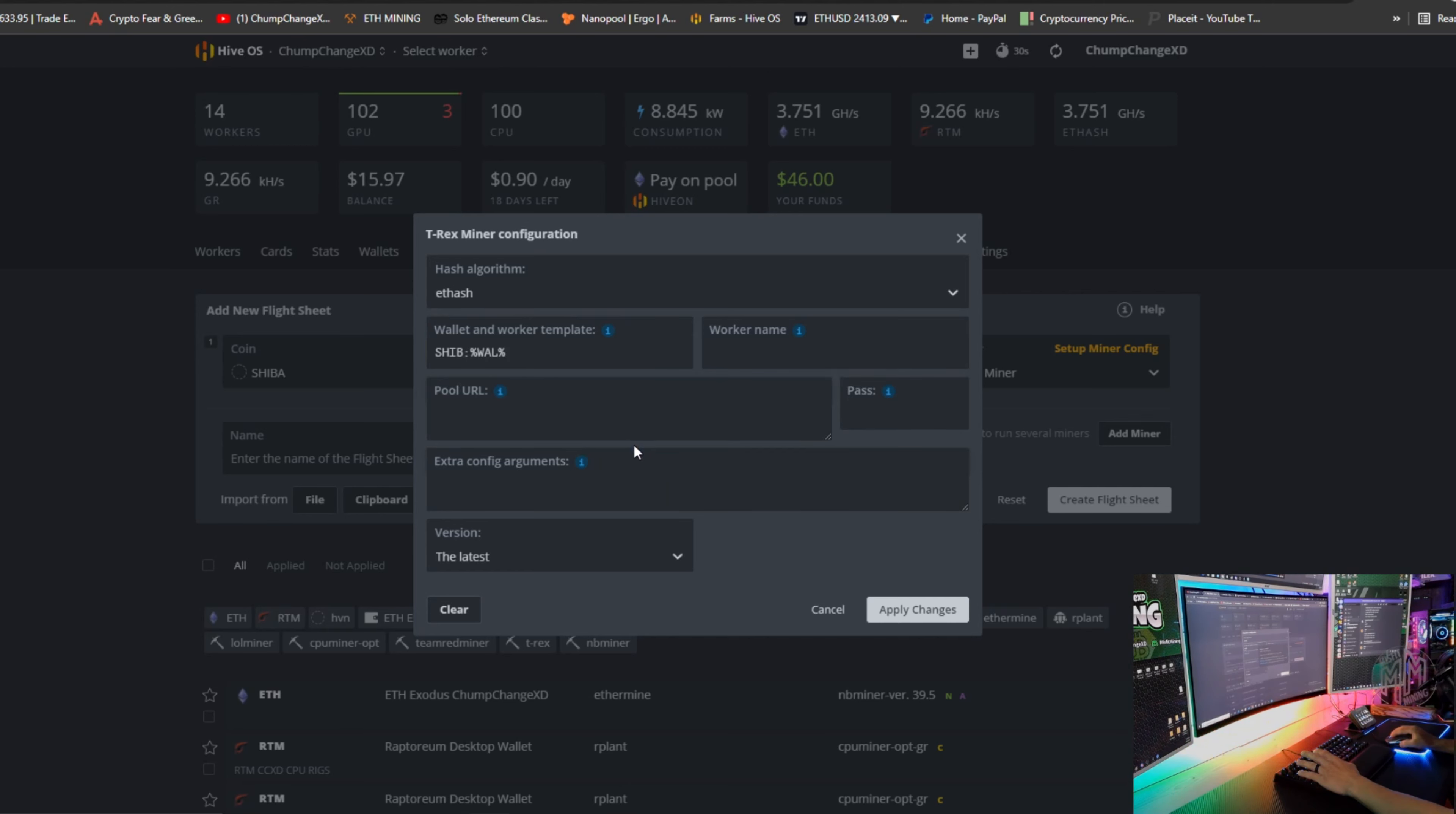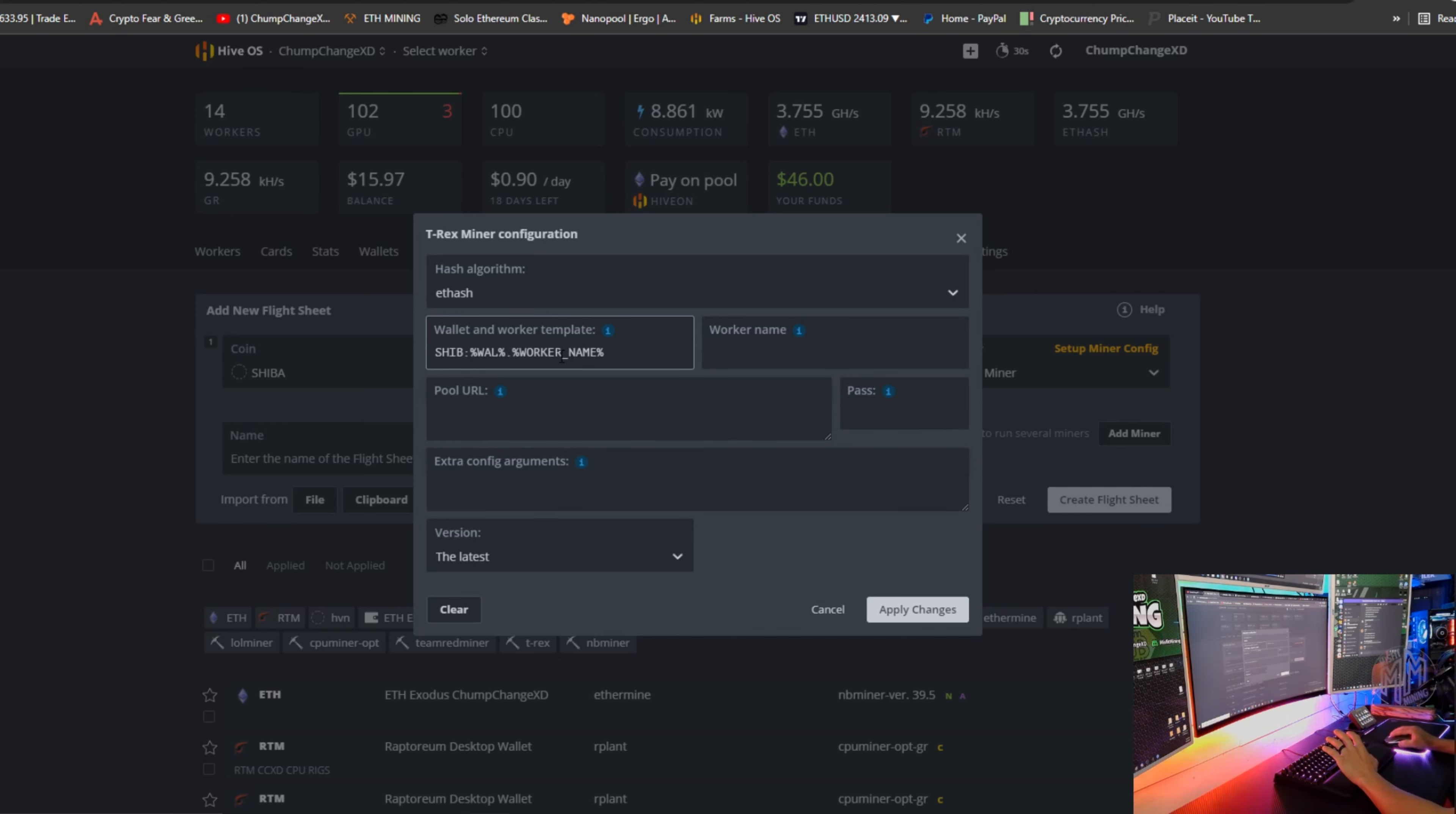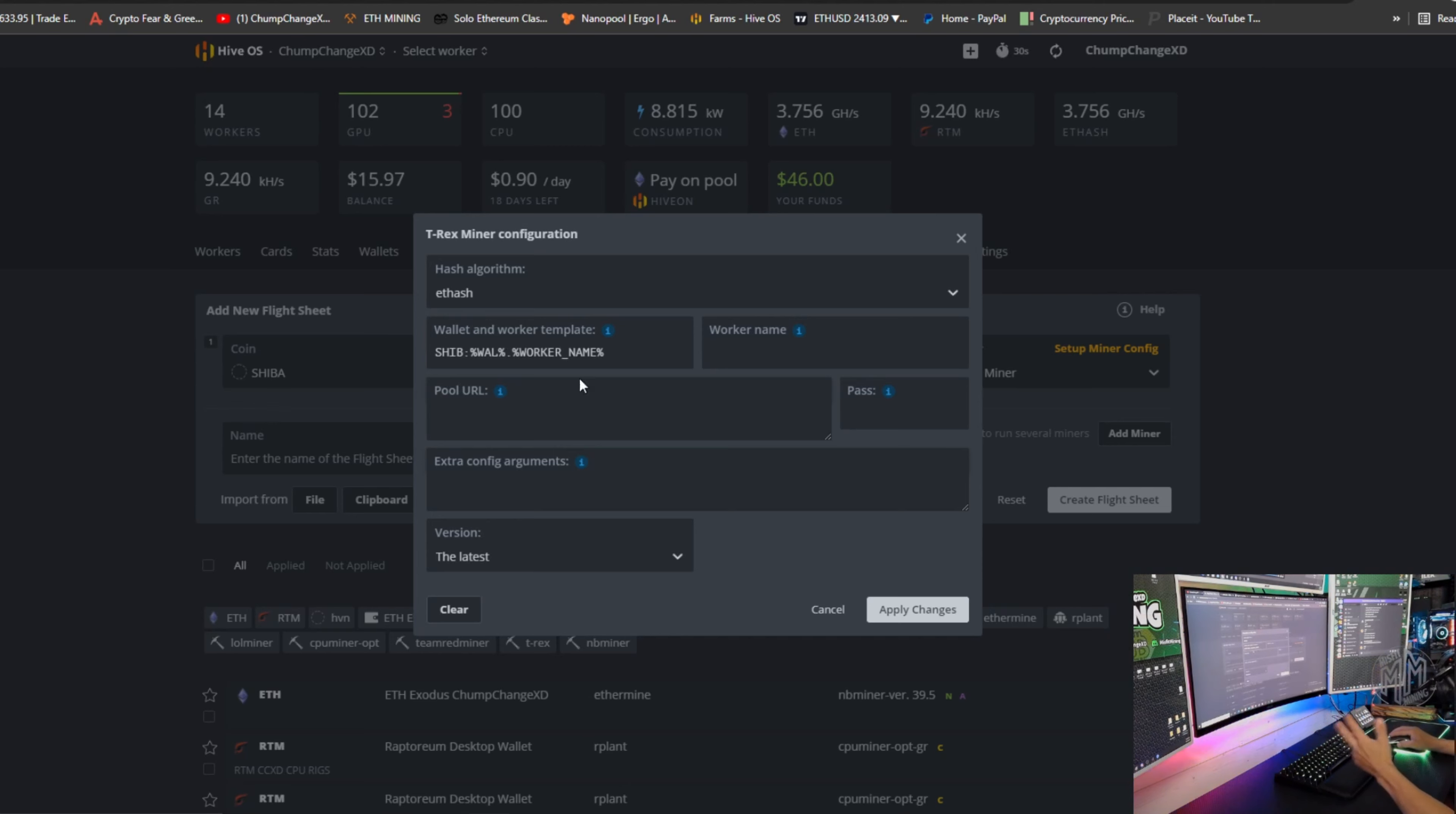You're going to come down here and you're just going to click on the percentage signs and wallet, and it's going to bomb that in there. We're going to put a period here, and then we're going to hover over the eye again and we're going to go down to worker names and click on that.